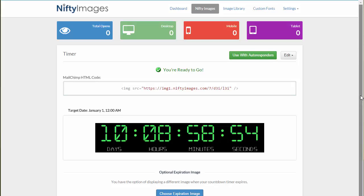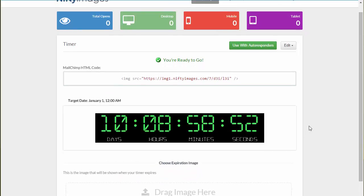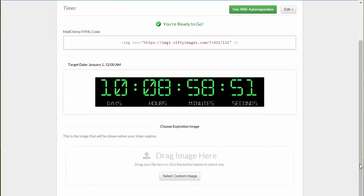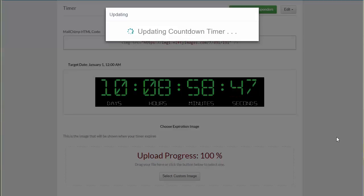At the bottom, we also offer an expiration image. So once the timer's up, you can have a different image show. Just simply drag and drop an image to change that.